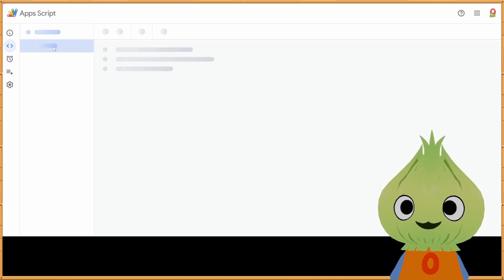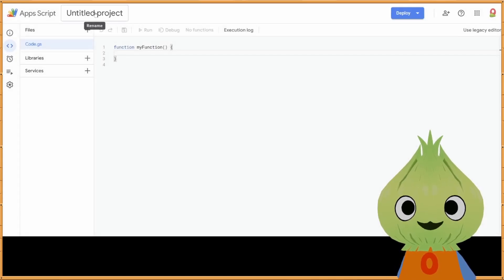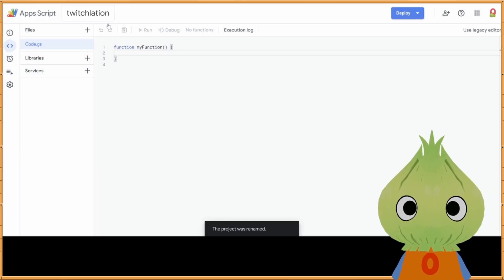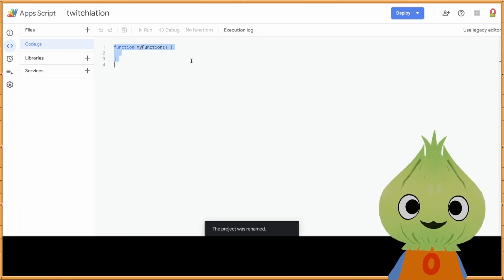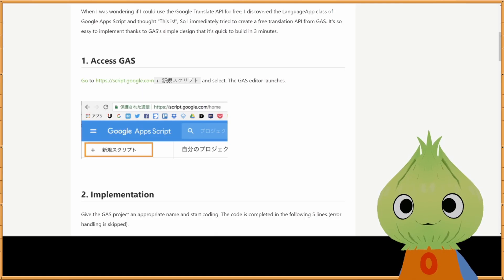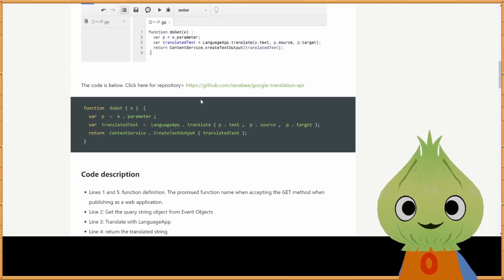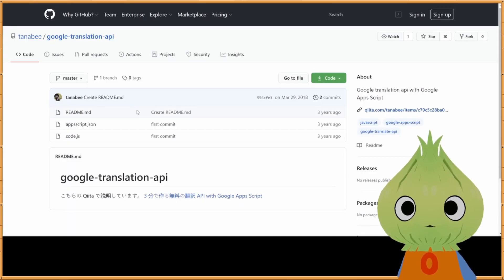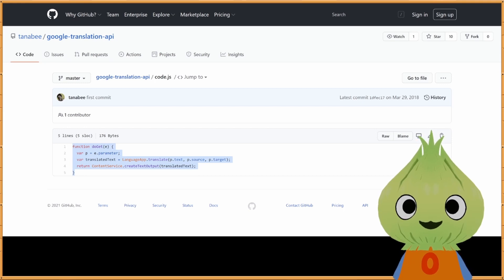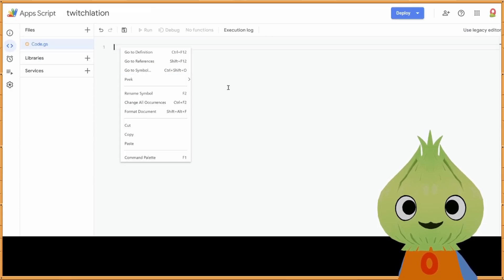The first step is to go to script.google.com and create a new project. Name your project something like 'Twitch Translation' or whatever you want. Copy all the code there, delete it, and then go back to the page. Scroll down a bit to where it gives you the code — what you actually want to do is click on the GitHub link, then click on the code.js link and copy that code.